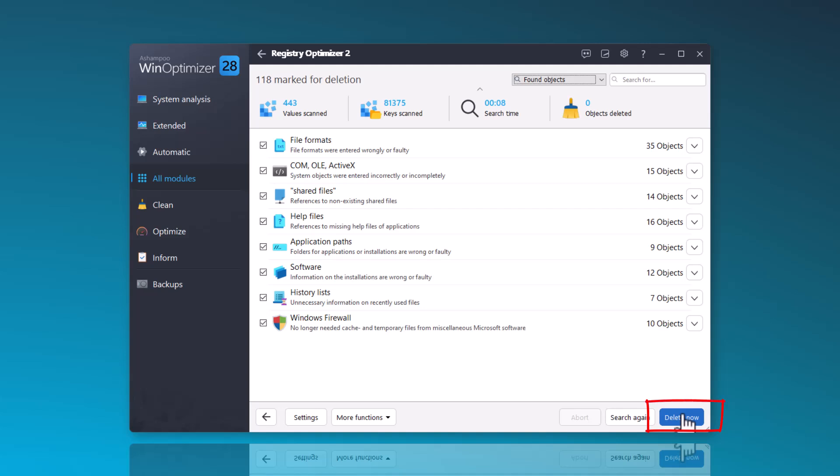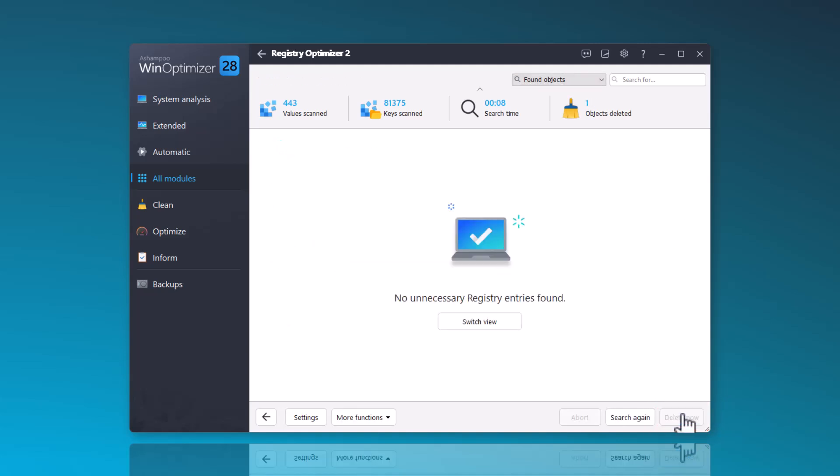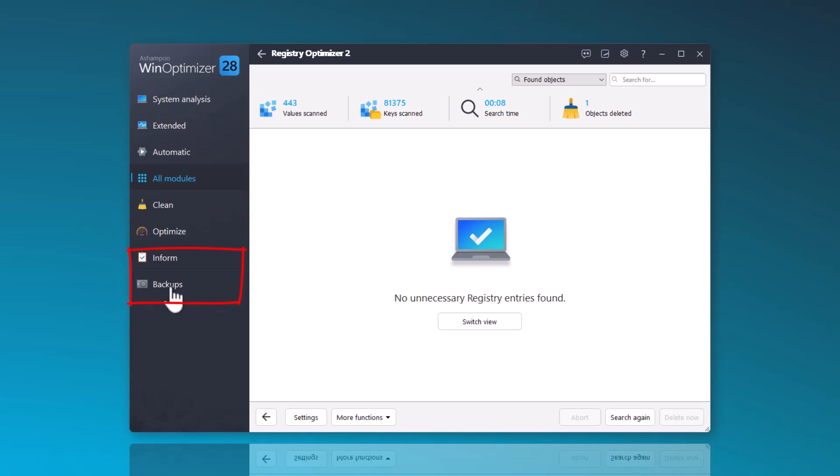The deletion process is now significantly faster. Should any issues arise, you can quickly restore the old registry through backups.